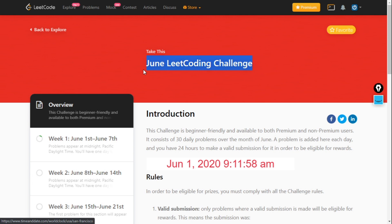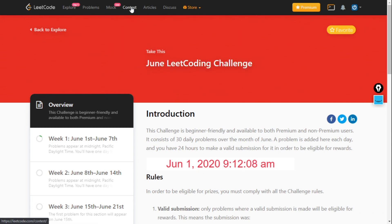I will also do every question of the LeetCode challenge and I will upload solutions as soon as I can. Then you can check the solution, and if you don't get the solution, you can easily look at it.